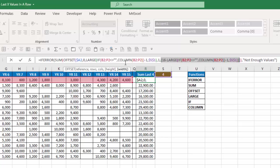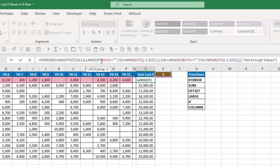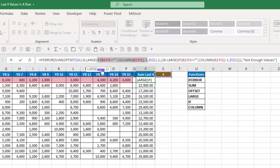So basically once I determine how many columns over do I want to go to start, the width of that block will then be from that cell over to the last of the 16 columns that I have in my data. So let's see how this large if and column function process works.